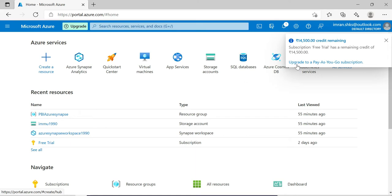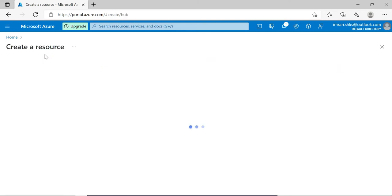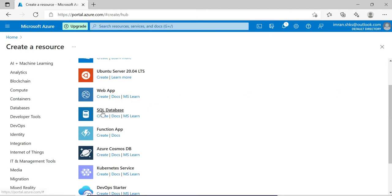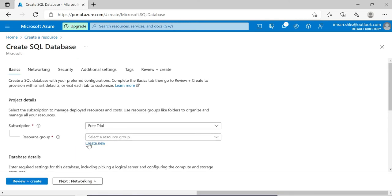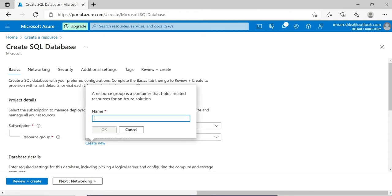The next step is to create a resource. Don't be confused - in simple terminology, a virtual machine is a resource, a SQL database is a resource, a storage account is a resource. Whatever Microsoft Azure provides, these are all resources. A resource group is a collection of resources that share the same lifecycle, permissions, and policies. Just remember that a resource group is simply a container - like a Play Store or App Store which stores all the apps.